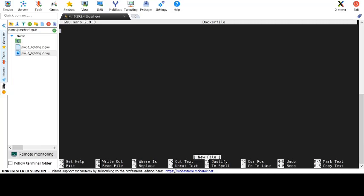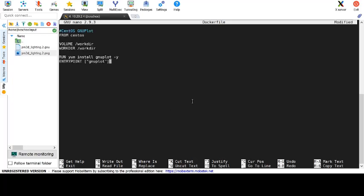First we'll open a file named dockerfile with nano and we'll paste in the contents of the file from our example page.